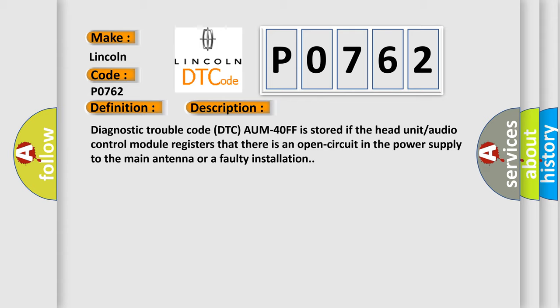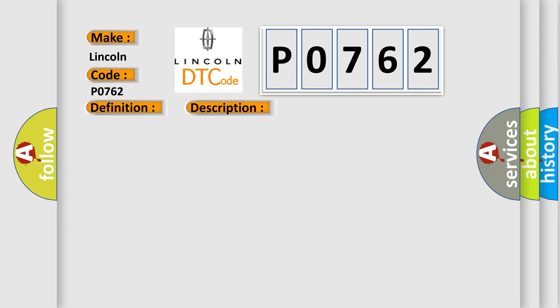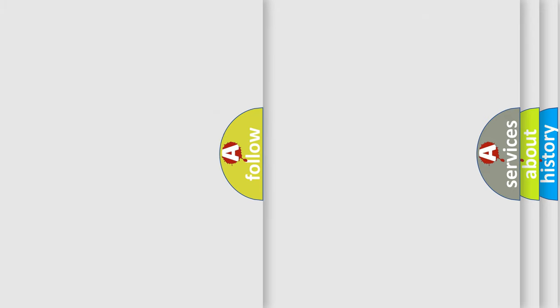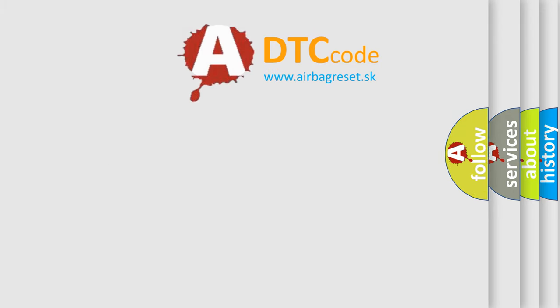This diagnostic error occurs most often in these cases: Open circuit in the power supply from the head unit or audio control module to the main antenna, main antenna not installed, or defective antenna amplifier.